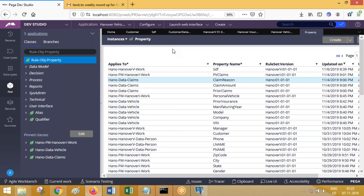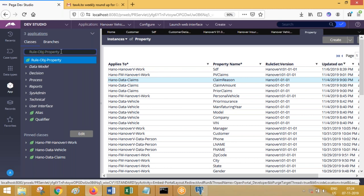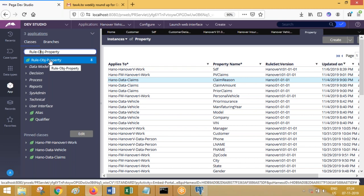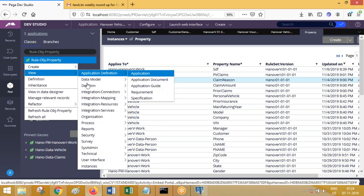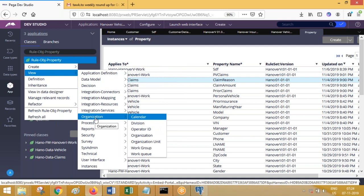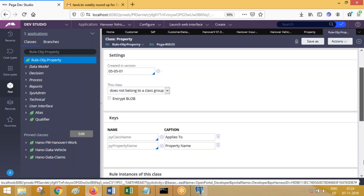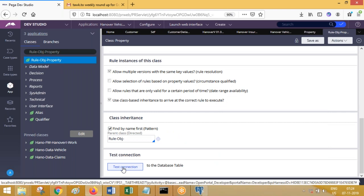To find which table a class is mapped to, right-click the class, go to definition, scroll down, and click Test Connection to Table. This option is only available for concrete classes, not abstract classes, because abstract classes have no instances and no backend table. For the class Rule-Obj-Property, the test connection shows the table is PR4_rule_property. So any property you create anywhere in PRPC gets stored into that table.